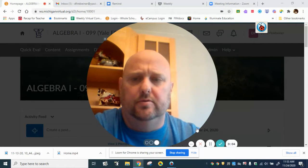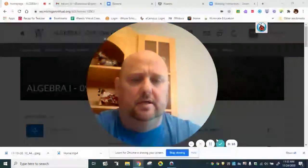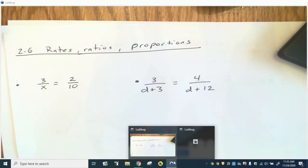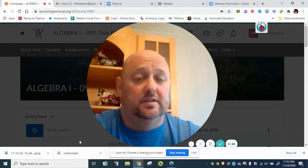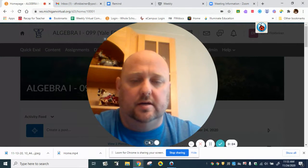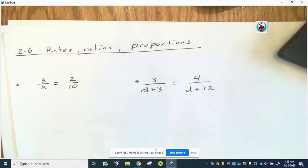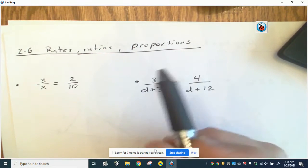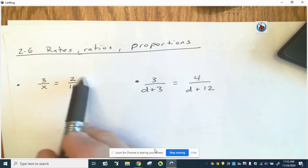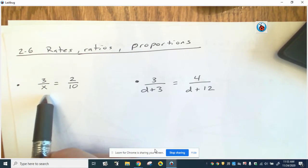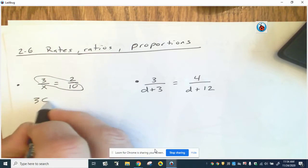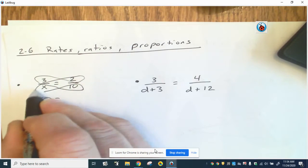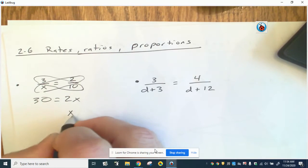Hey guys, I wanted to go through a few problems you're probably going to see on your quiz tomorrow. The quiz covers sections 2.6 to 2.10, the last four sections we've talked about. Starting with section 2.6 on rates and proportions — most of you feel confident with basic proportions where you just butterfly: three times ten equals 30, which equals two times x, divide by two, and the answer is 15.